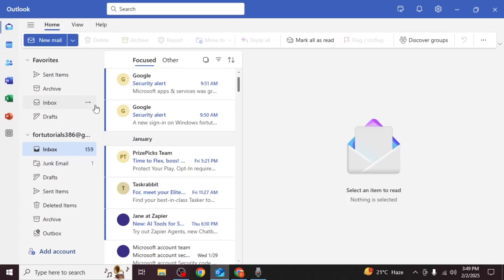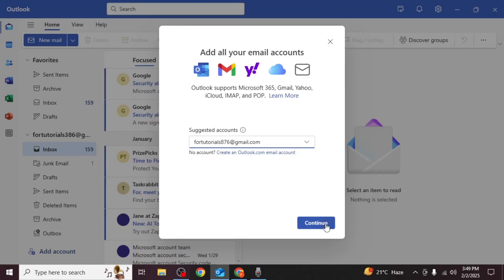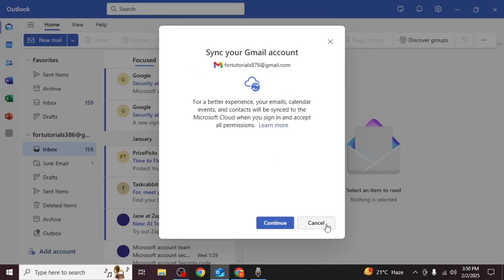Scroll to the bottom of the list and click on add account. Enter the email address of the Gmail account you want to add, then click continue.